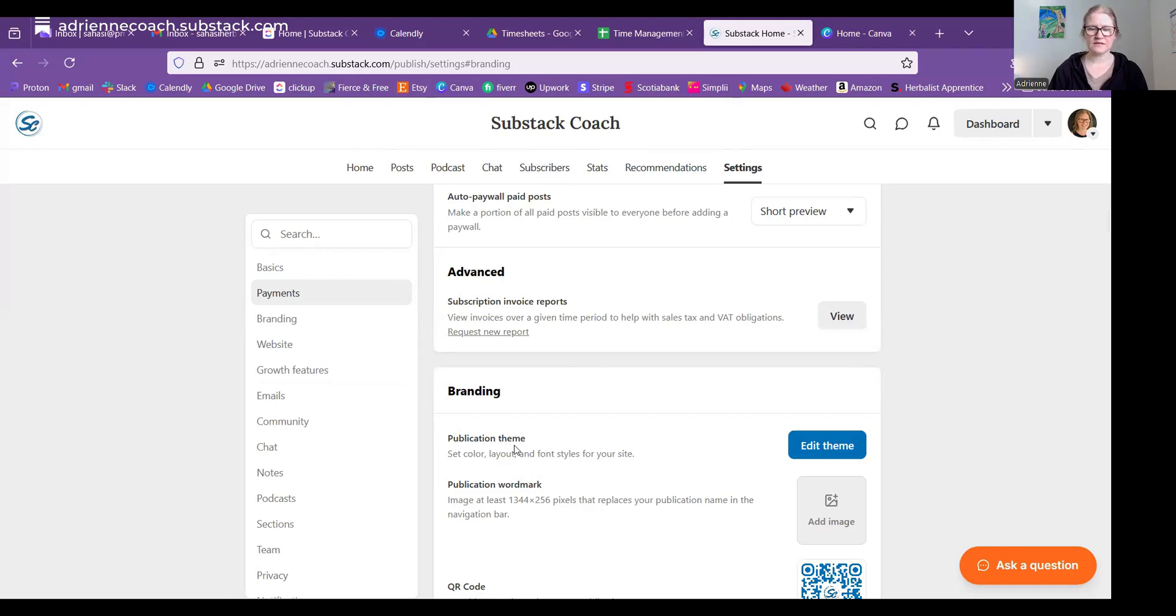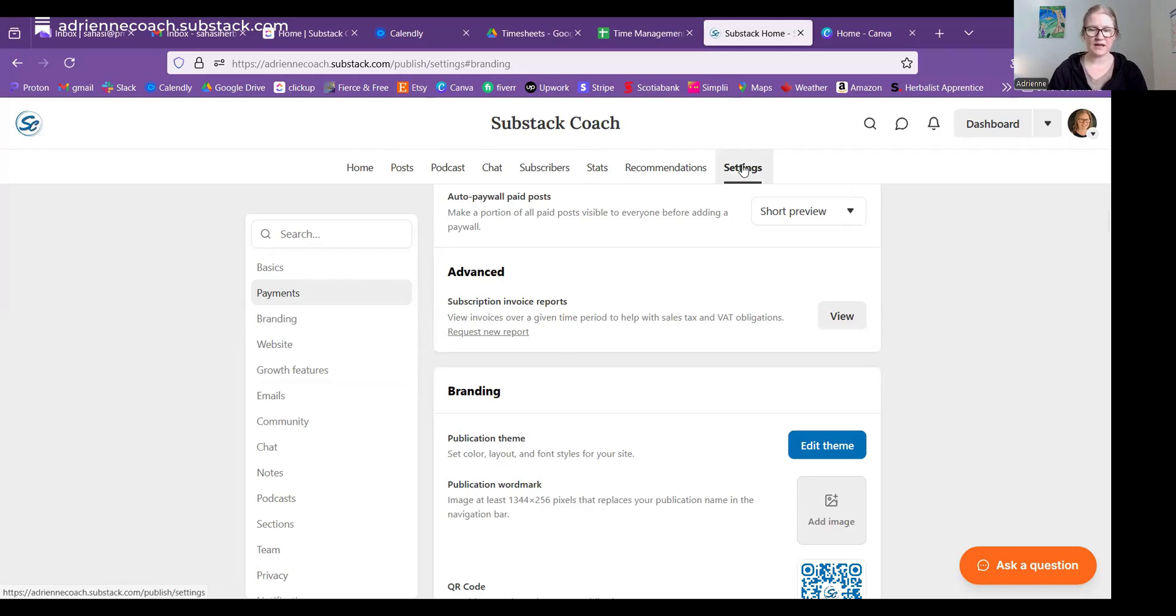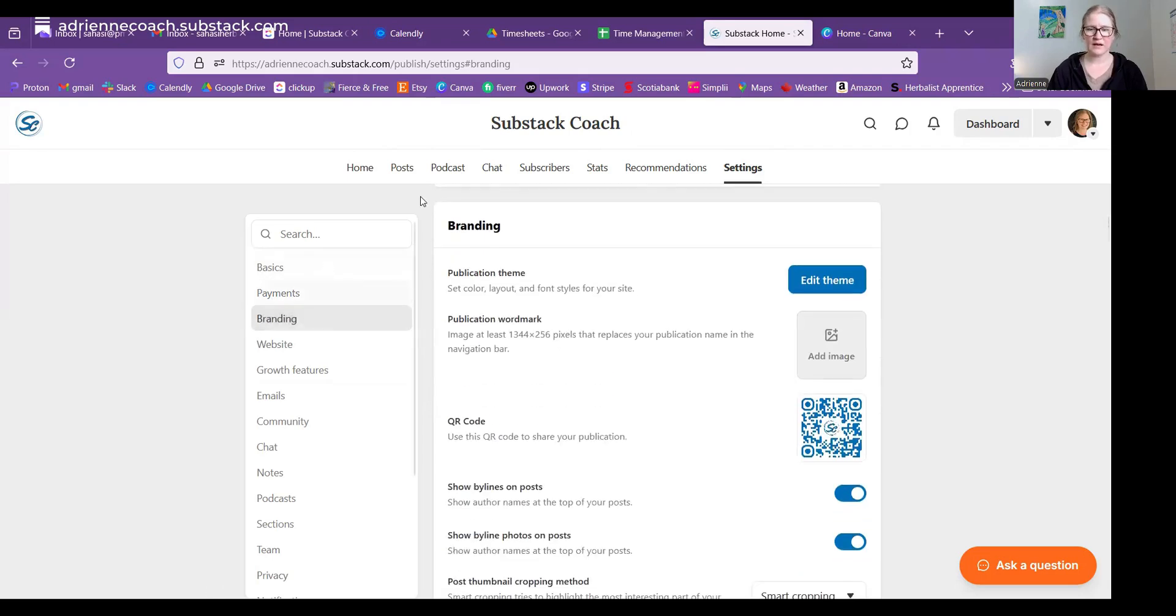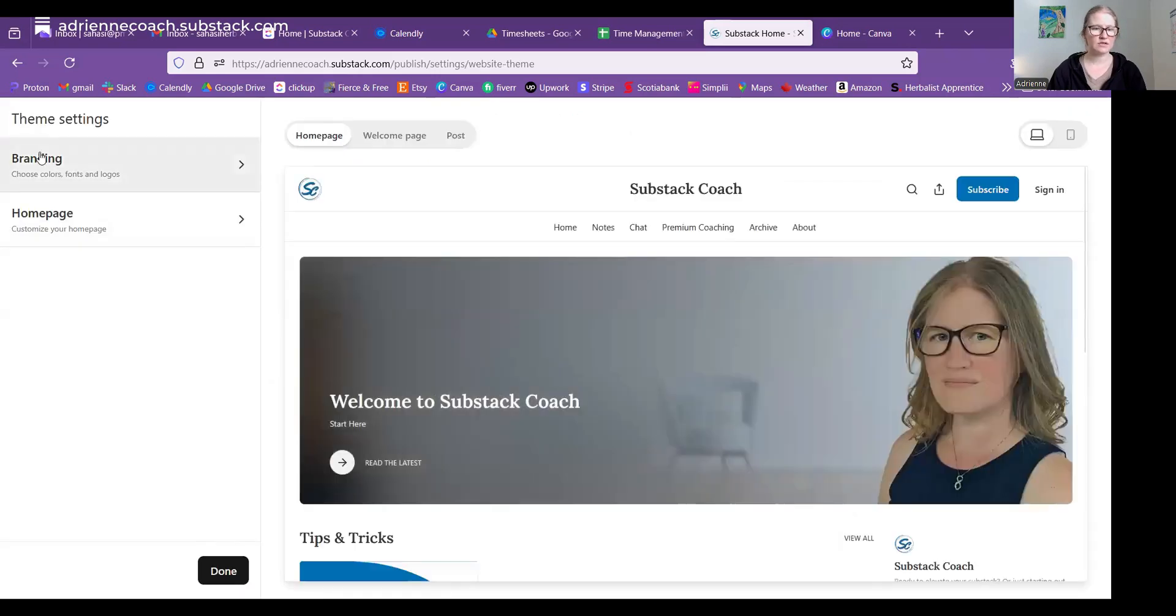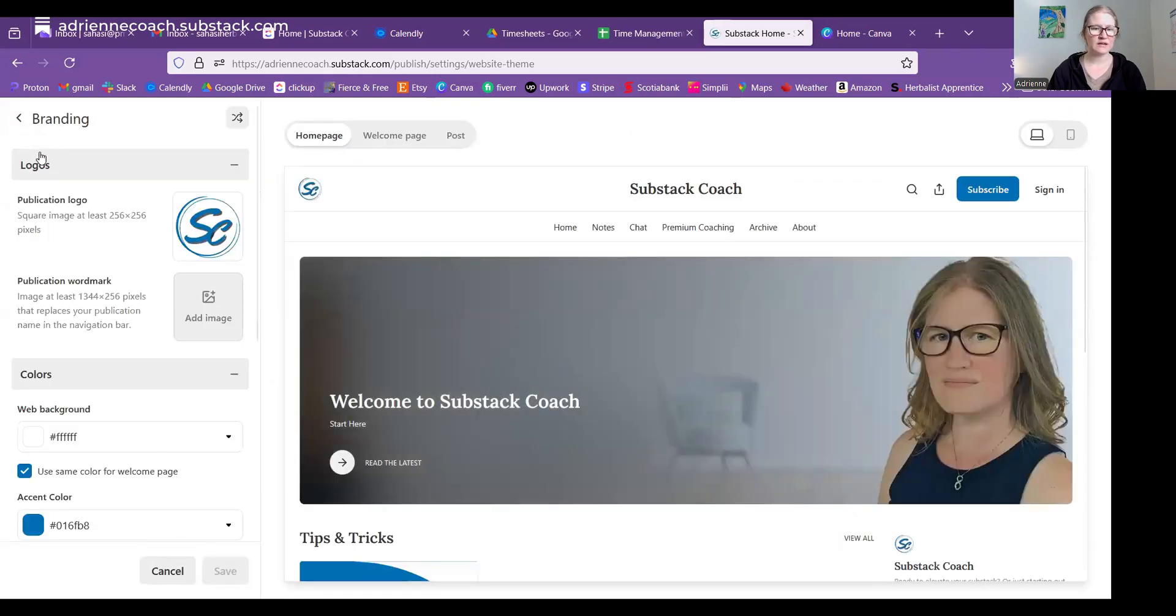Where you find the publication wordmark is under your dashboard, settings, and branding. So there's two places. One is right here, the second item on the branding section. The other is if you go into your edit theme, and on the left side, choose branding. And then there is publication logo and publication wordmark again.